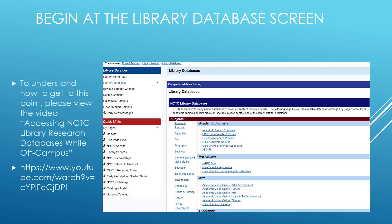Begin at the Library Database screen. To understand how to get to this point, please view the video, Accessing NCTC Library Research Databases While Off Campus.